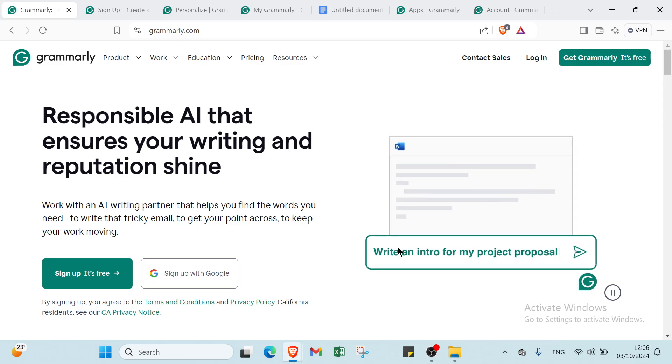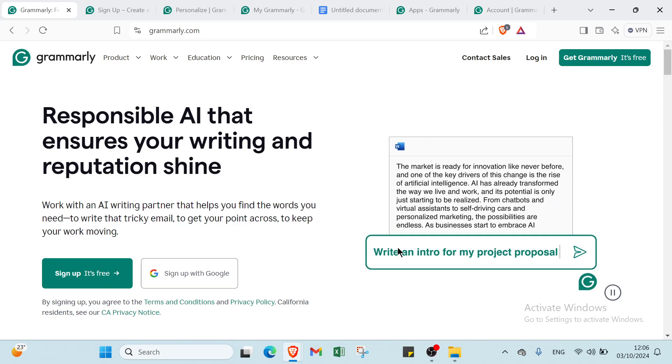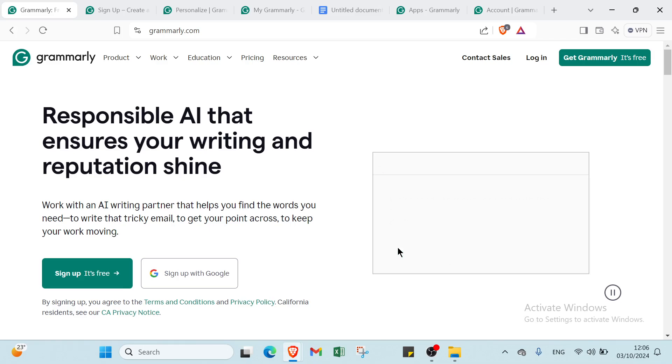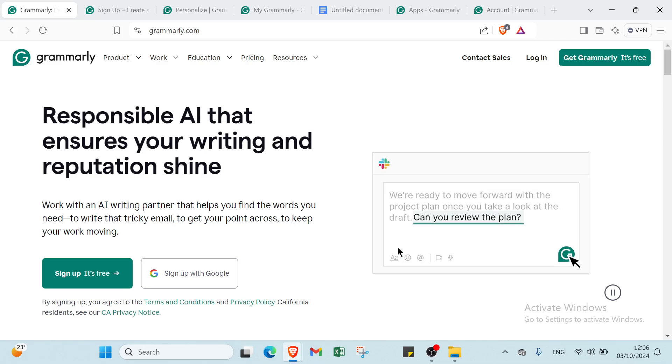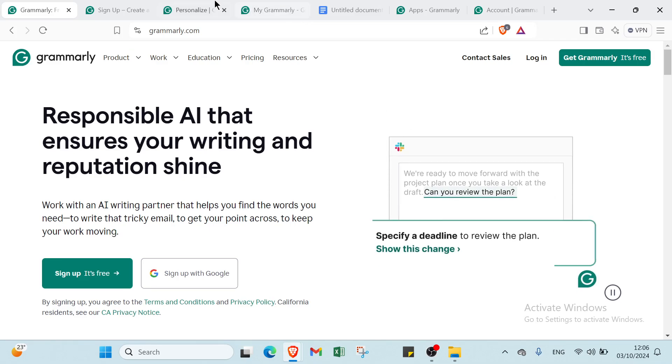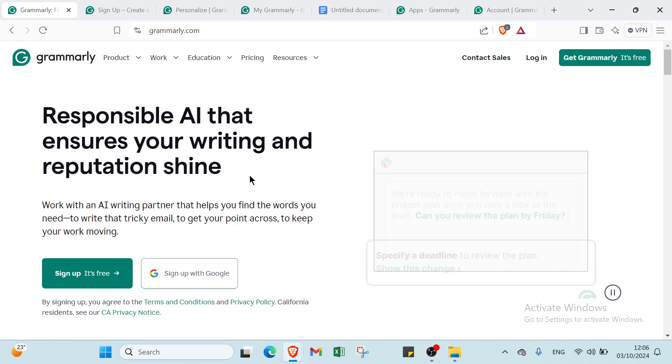Hello guys and welcome back to another video where I will show you step by step how you can use Grammarly. First of all, open your browser and navigate to Grammarly.com. This is the homepage as you can see.